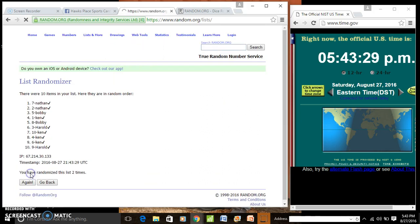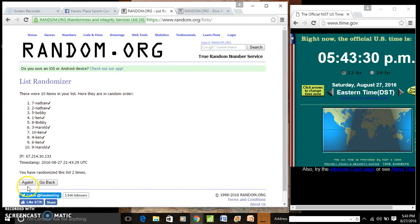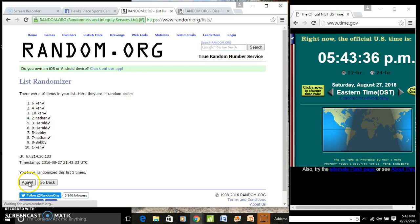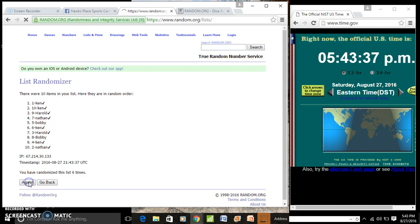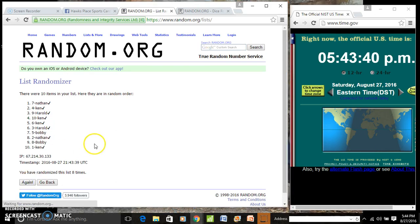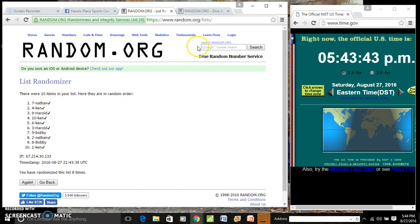That's one, two, three, four, five, six, seven, eight. You got Nathan Ken, Harold Ken.